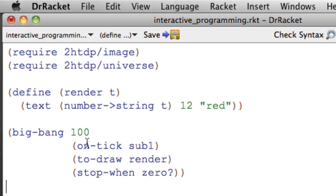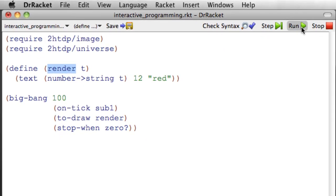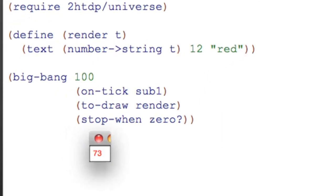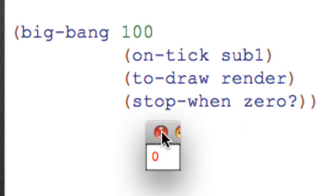And now when Big Bang gets down to render, it'll know, oh, you mean that render, and everything should be good. So now hopefully we'll get our countdown. And we do! So we get a little tiny window, and it counted down from 100 to 0 in red in 12-point. And so that's a simple example of using Big Bang to do something not terribly exciting.